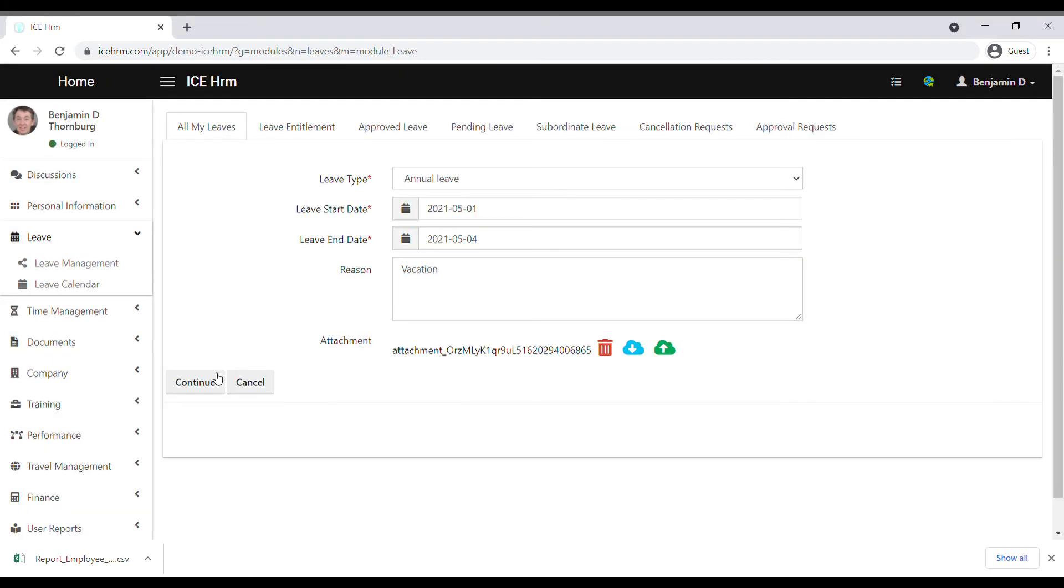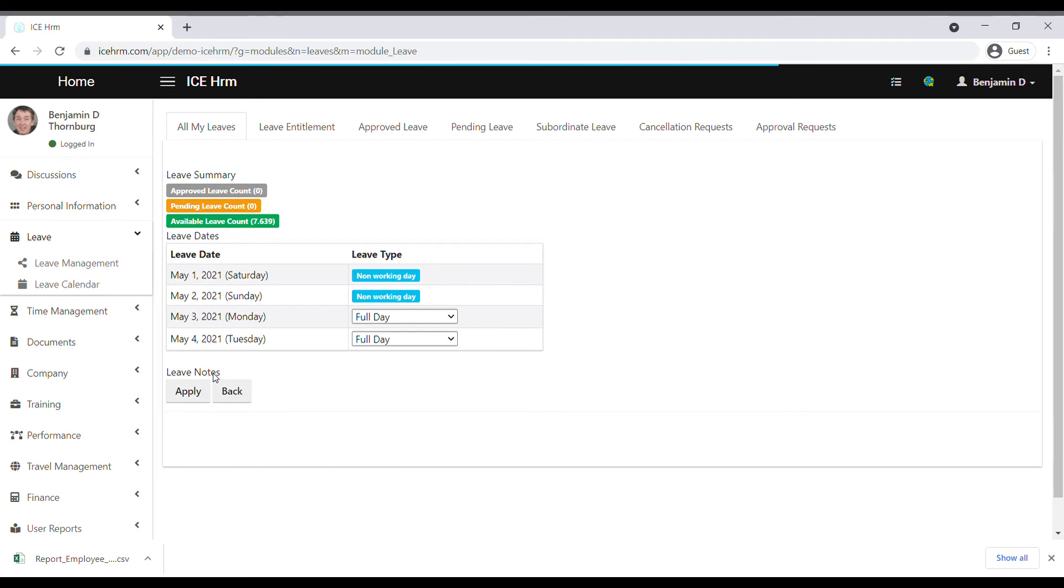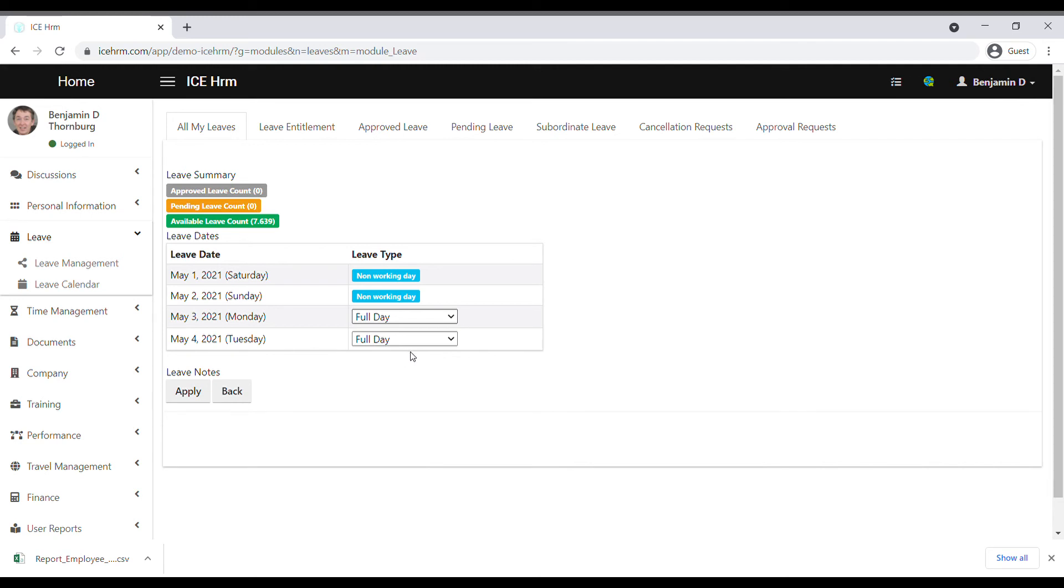Then click on the Continue button. The system will show if you have applied for a non-working day in blue like this. You can mention whether it's a full day, half day, or a half day morning or afternoon, or even by the time, and then apply.